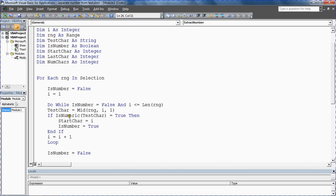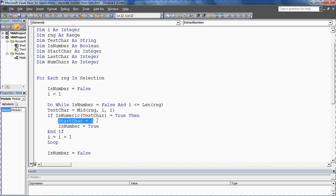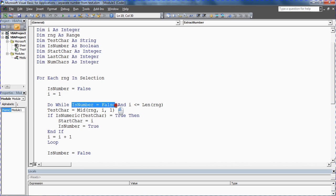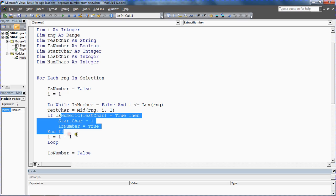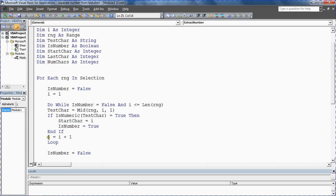We'll test it: is test character numeric? If it is, assign that character to start character. Actually, assign the number of that character within that string to start character, and make is number equals true so when we loop back around it will exit the loop. If that's not true, then make sure i equals i plus one.